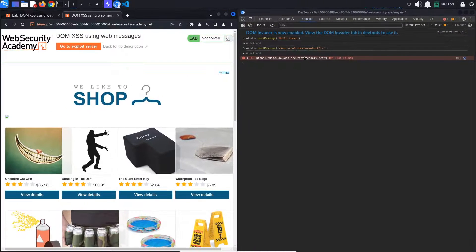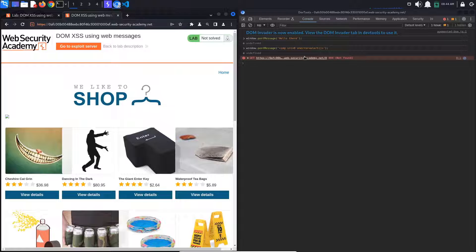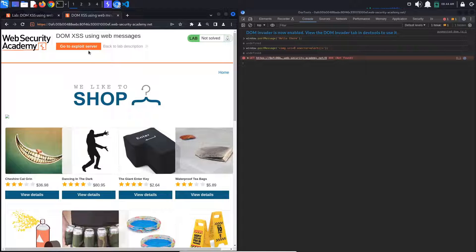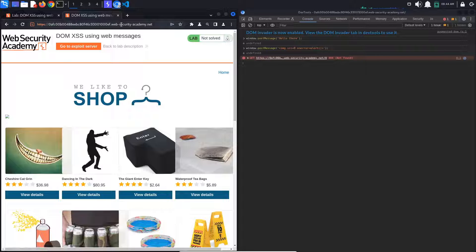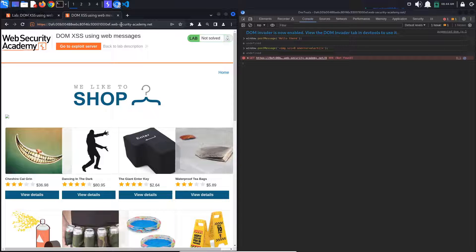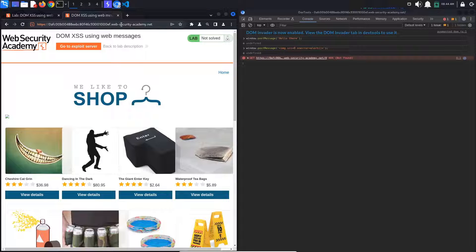So we can post messages to the website that cause functions to be called. But we don't want to just attack ourselves locally. We want to create a link that, when clicked, launches this vulnerable website and calls the print function.